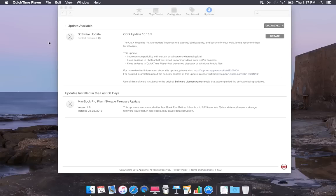This is basically improved compatibility with central email servers when using Mail. It also affects issues with QuickTime, prevents playback of Windows media files, and also addresses the issues in Photos that prevent importing videos from GoPro cameras.